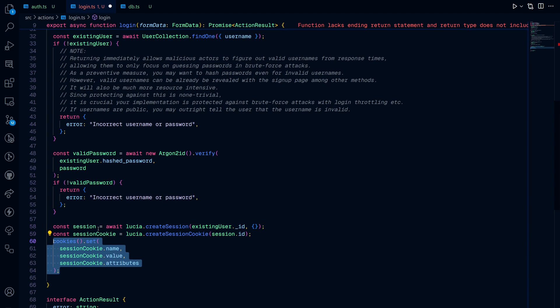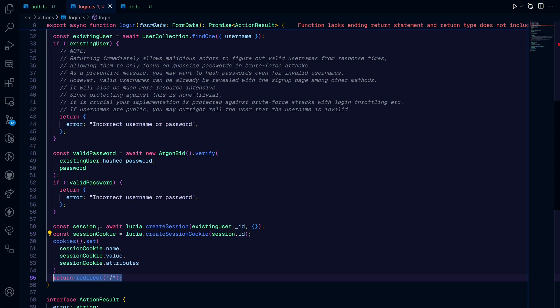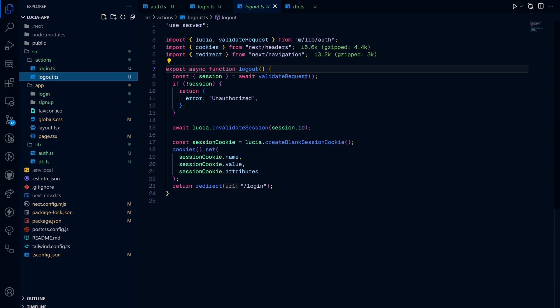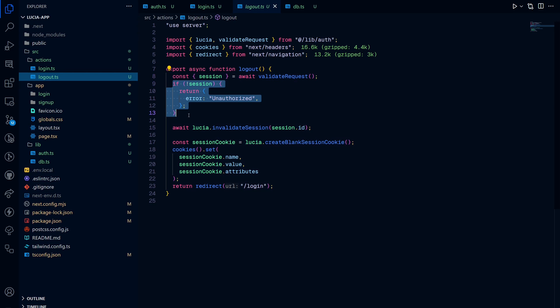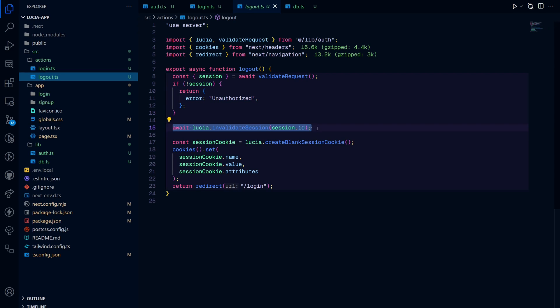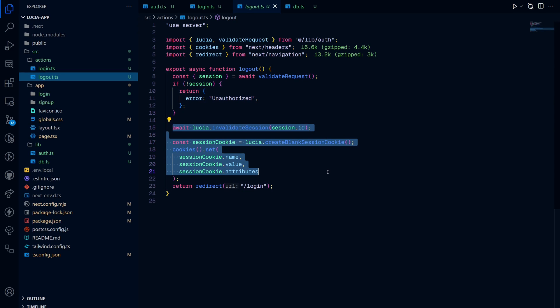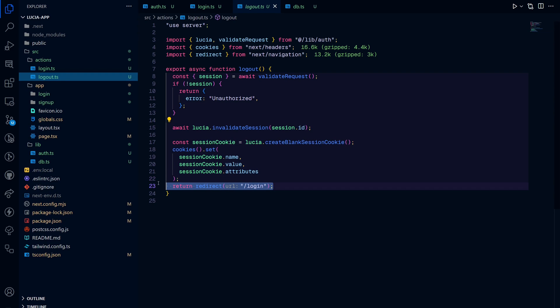Afterwards, you handle stuff like sessions and session cookies. And then you redirect the user back to the home page. Now, for the logout, this is fairly simple. You just validate the incoming logout request. If the user is unauthorized, return an error. Otherwise, just invalidate the session, set the cookies to blank, and redirect the user back to the login page.